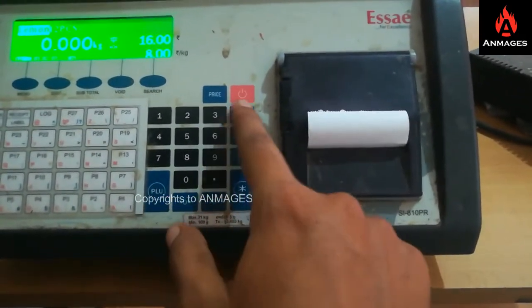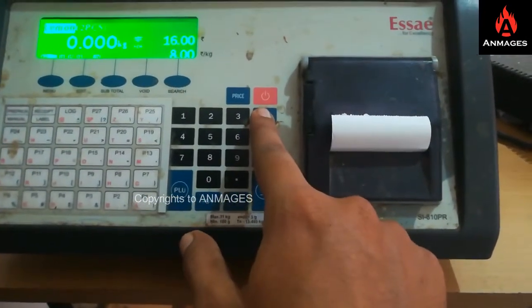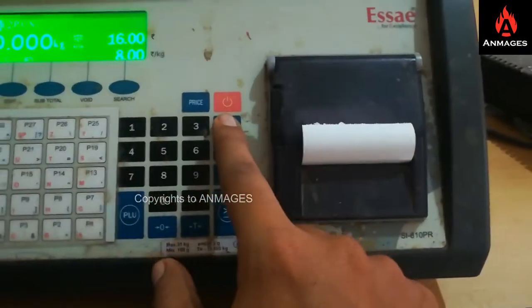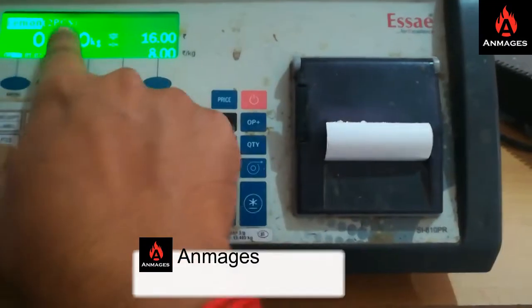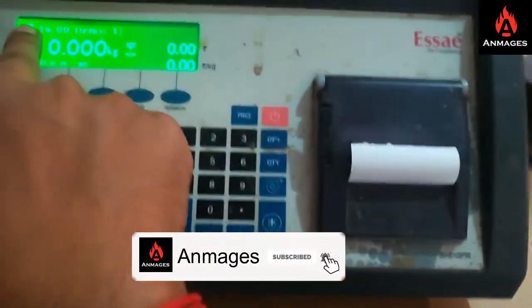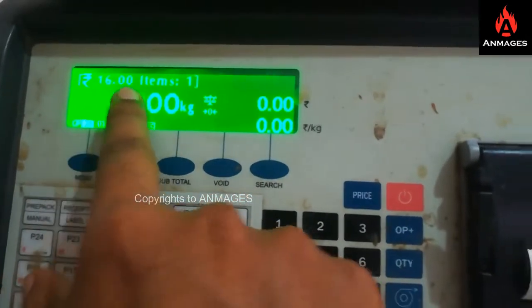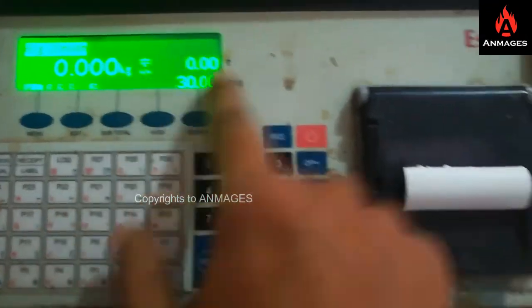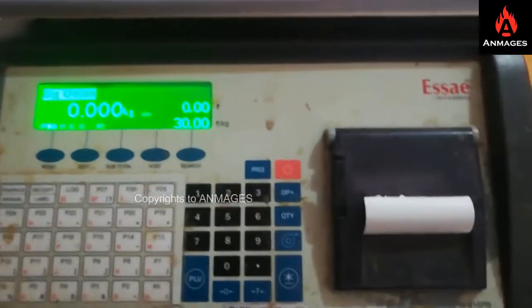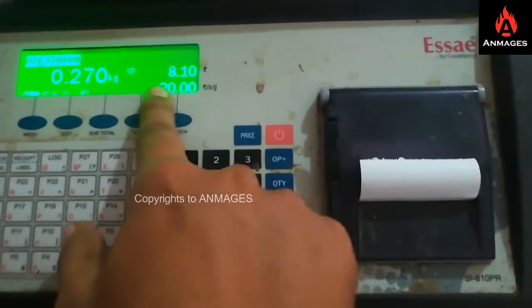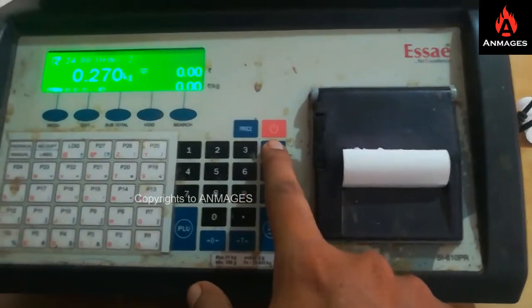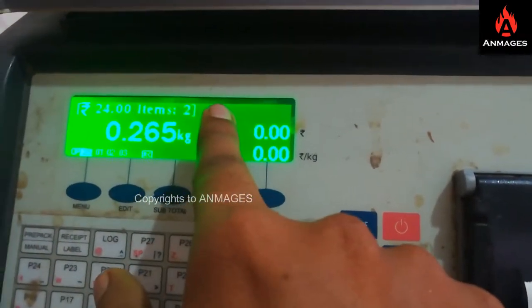This button is used to add the item to the cart — like a confirm button. Once you change everything, just press this button and it will go to the cart. You can see 16 rupees, one item. Now I am going to add another item — big onion. I added one more quantity, 270 grams, at 30 rupees per kg, so it is considering 8.10 rupees. I press this button again and it goes to the cart.